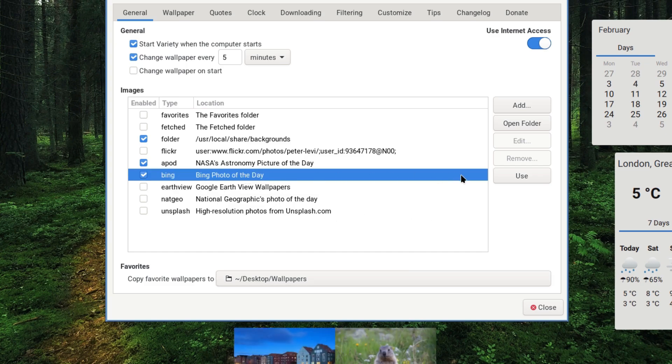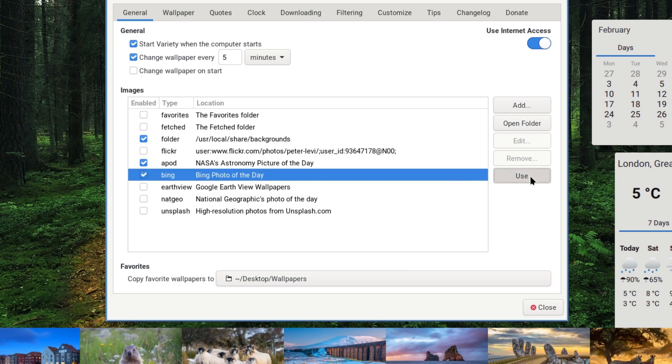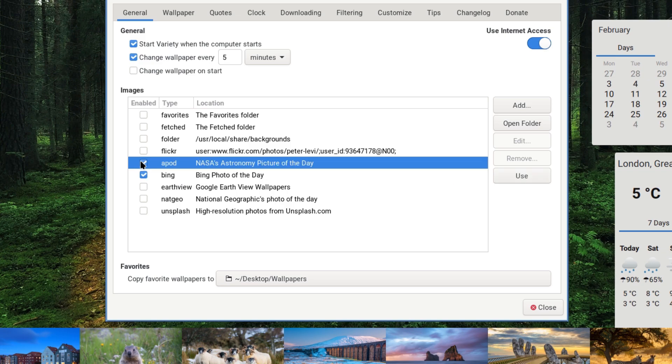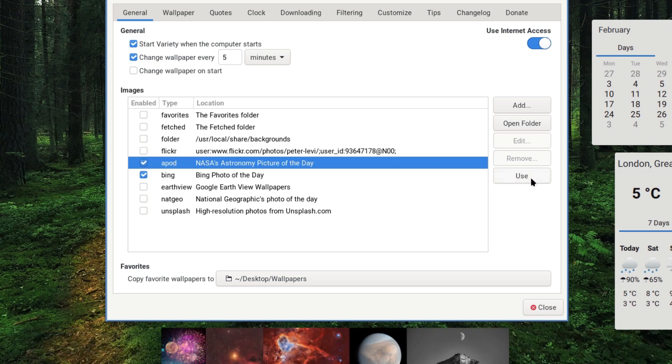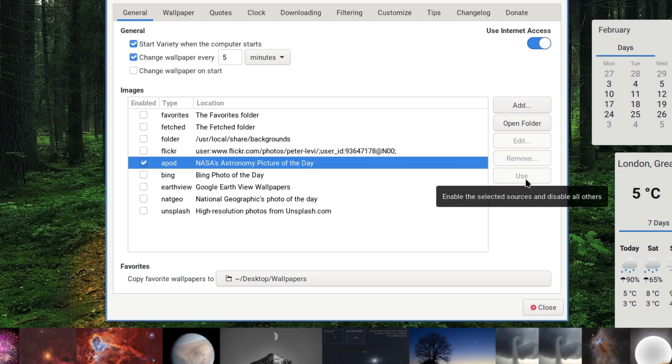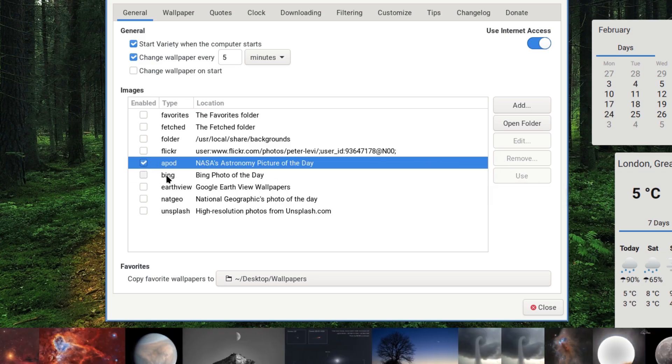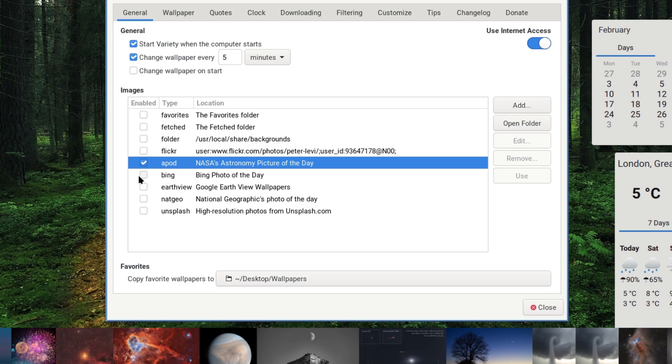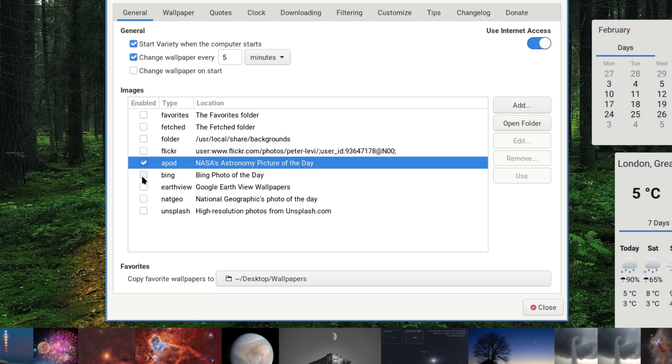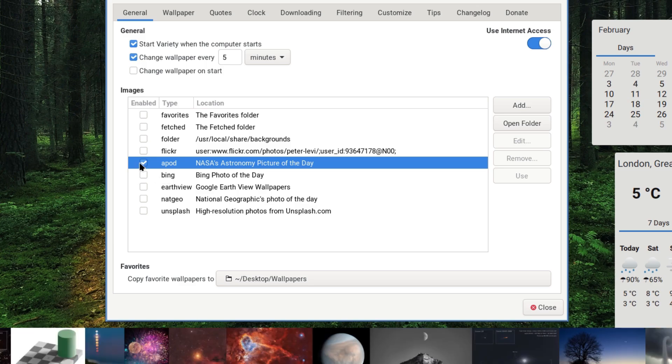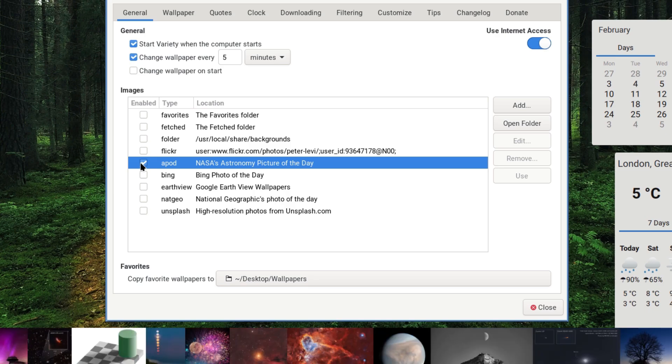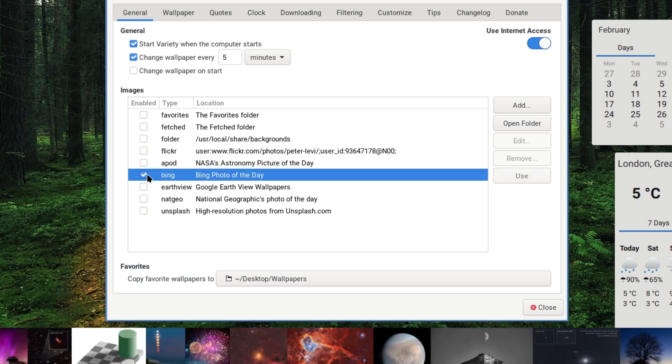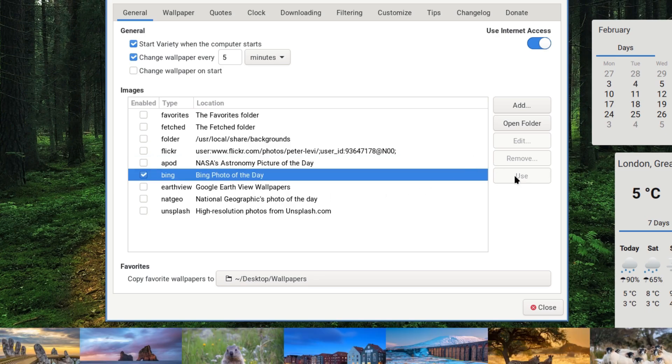So we've just changed the favorites folder to the desktop wallpapers folder which we just made. Just kind of select Bing. Maybe select APOD - oh you select one and it makes the other one disappear which is interesting. So you can't have both. Okay, maybe... well anyway, I'll select Bing again.